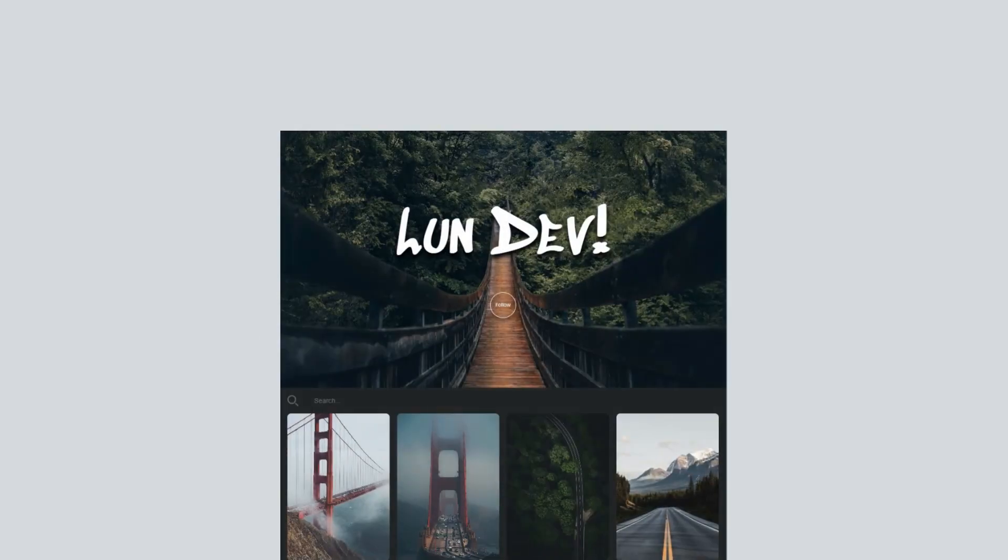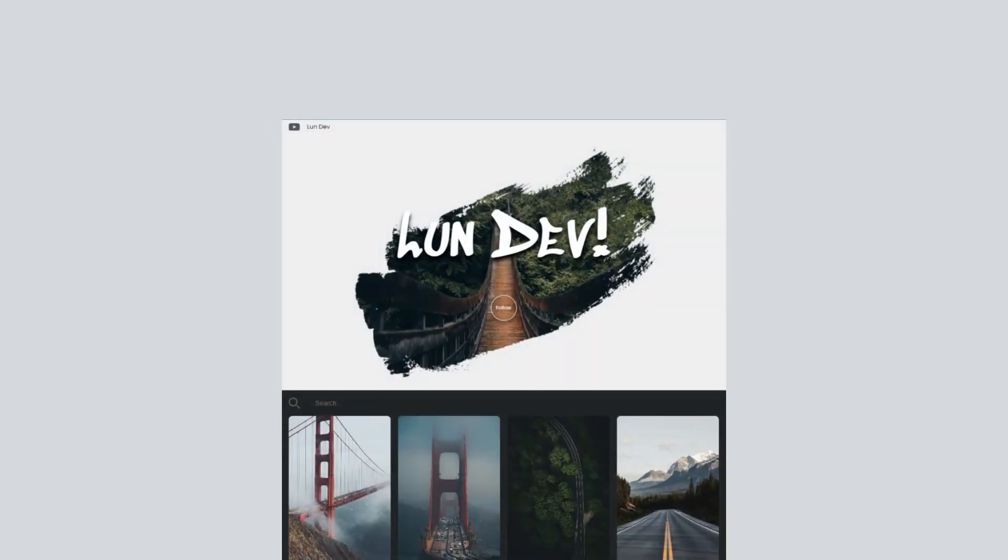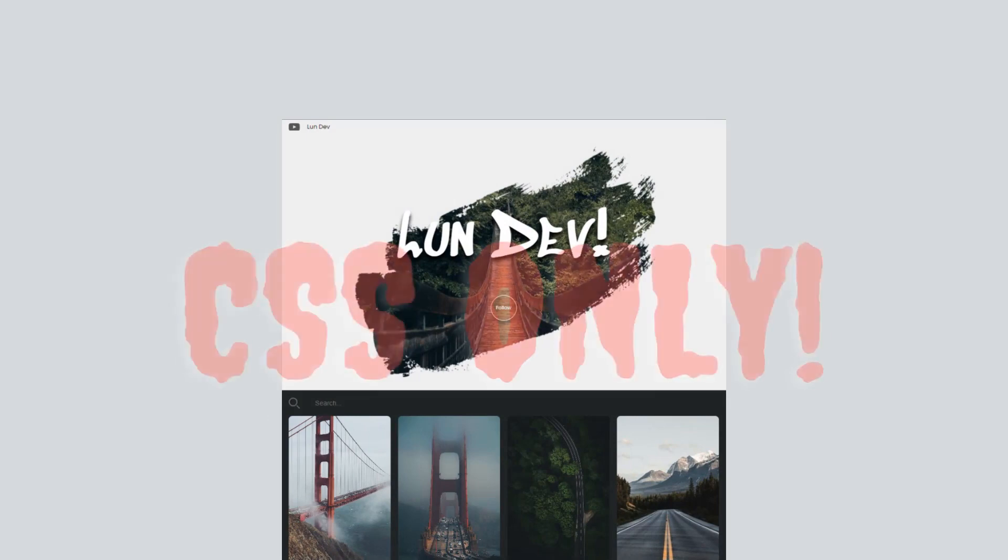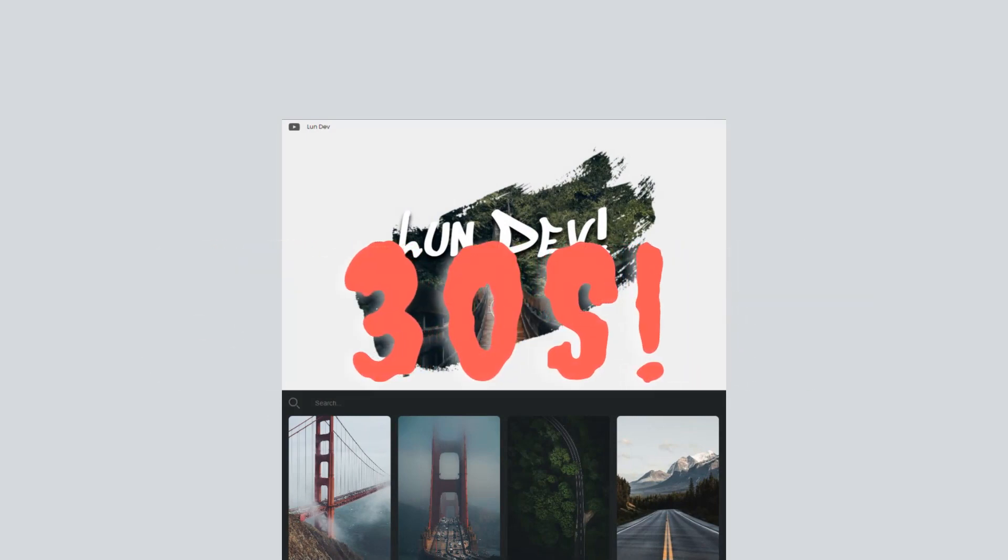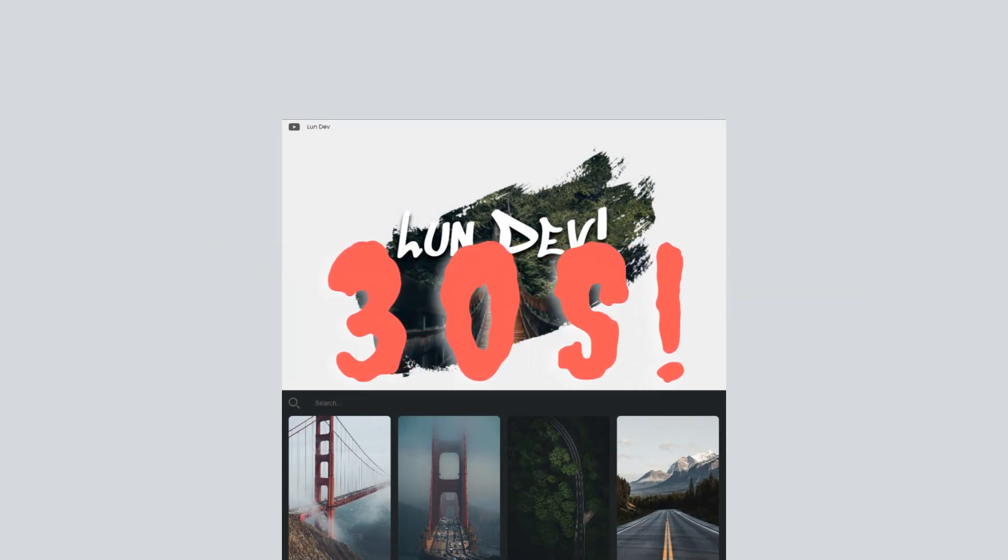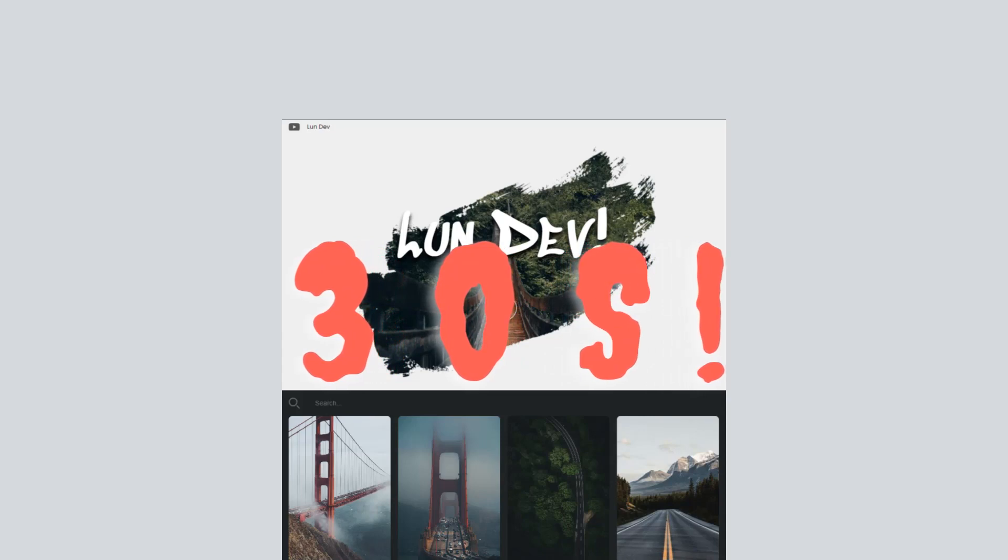Hello everyone, welcome back to my YouTube channel. In this video, together we will turn a website like this into something like this, using only CSS in 30 seconds. Yes, you heard right. But before that, let's take a look at what the world's developers are doing with their web design.